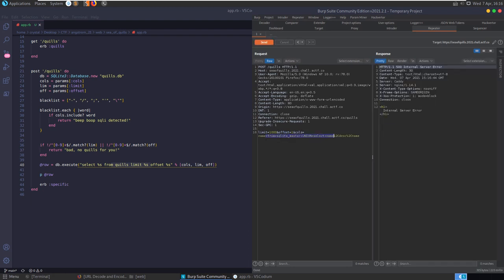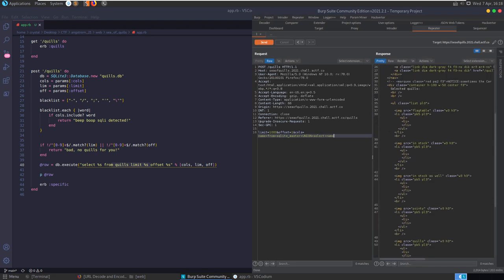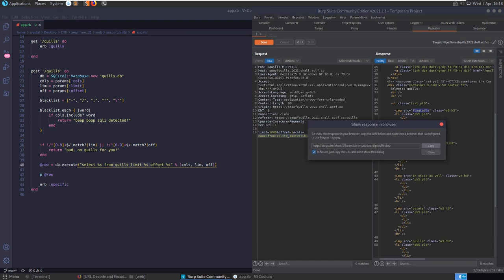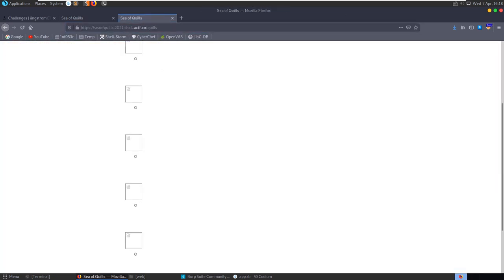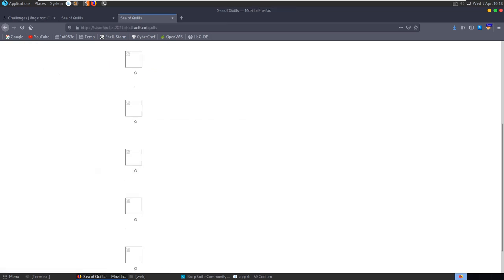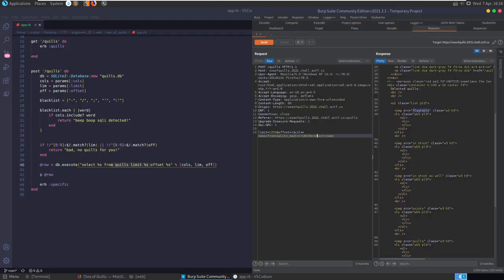We URL encode it with Ctrl+U and send it off. We initially get an internal server error, but after a small fix it runs fine and we can see some quill descriptions plus - the first new entry is 'flag_table'. There's another table called flag_table. We can also show the response in browser to view it more clearly. So now we know there's a flag_table - let's try to select from it.